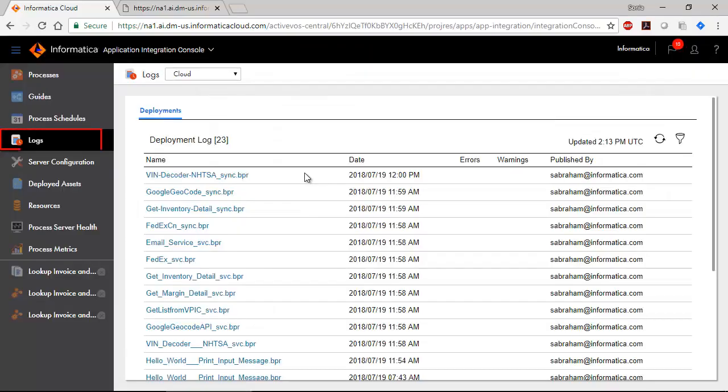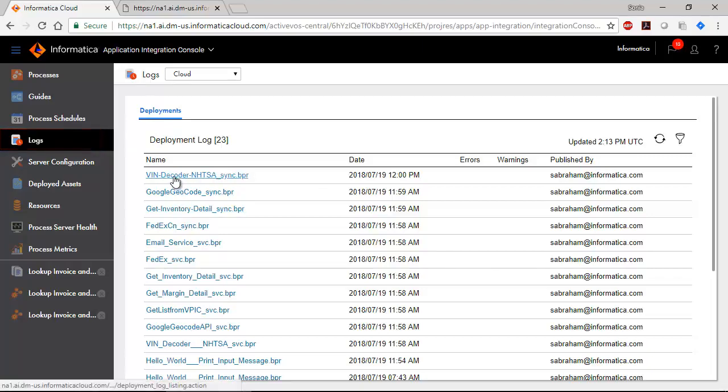Use the Process Schedule page to create process schedules. The Logs page lists all server and deployment logs. Click an item to view details.